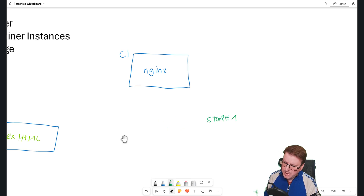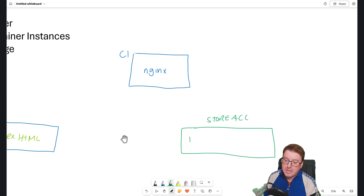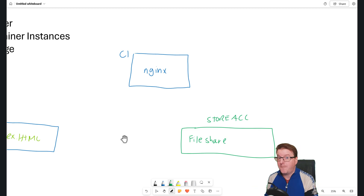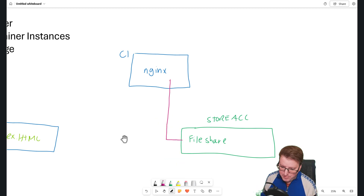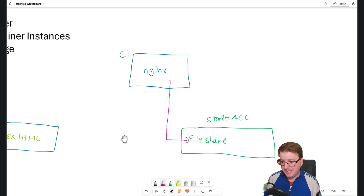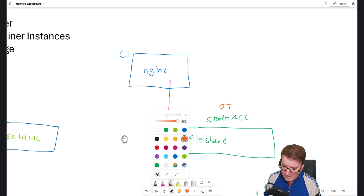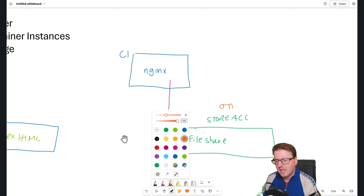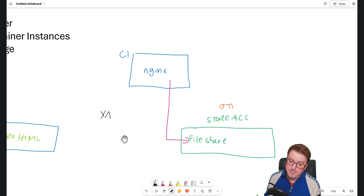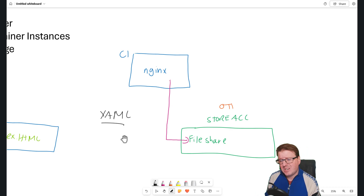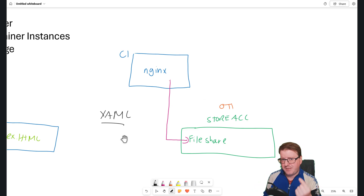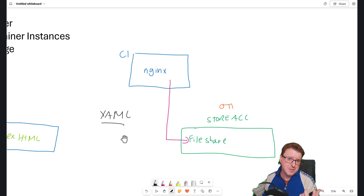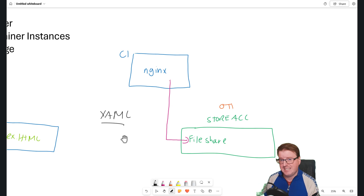We want permanent storage again, but we don't have a volume system with container instances — they're very basic. But what we do have is Azure storage accounts. What we can do is create an Azure storage account, and inside that storage account we can create a file share. We can use that file share essentially as a volume to map the contents of that Nginx directory into the file share. To do this we need a couple of things: we need the storage account key, and we'll also need a YAML file, because making a volume with container instances doesn't allow you to do this through the graphical interface.